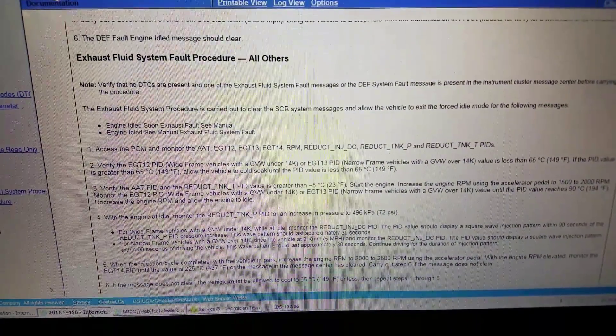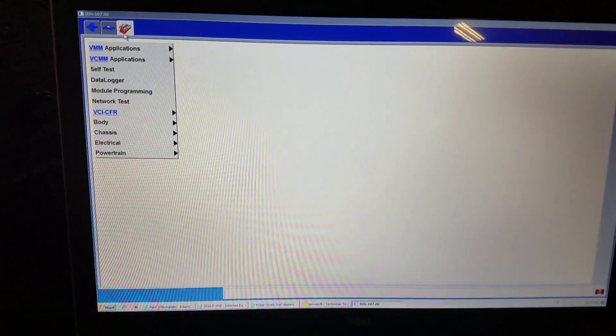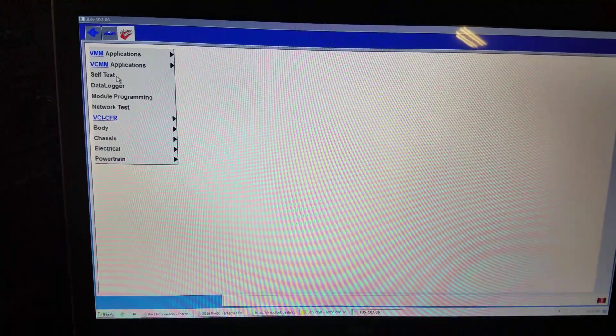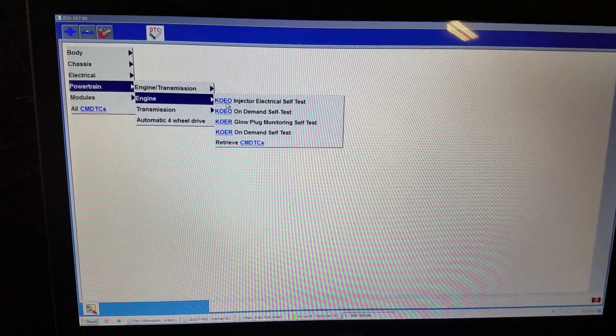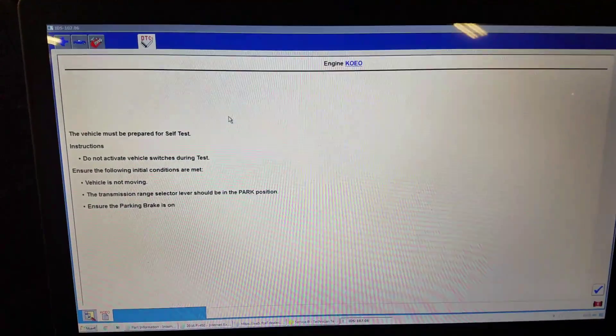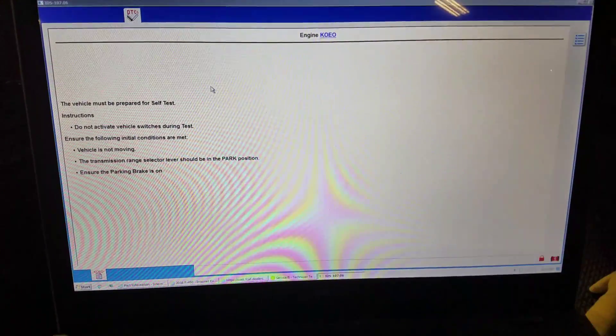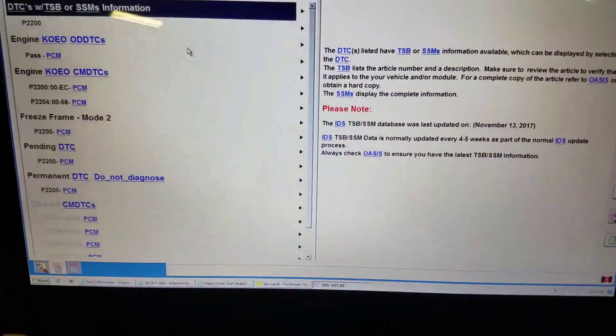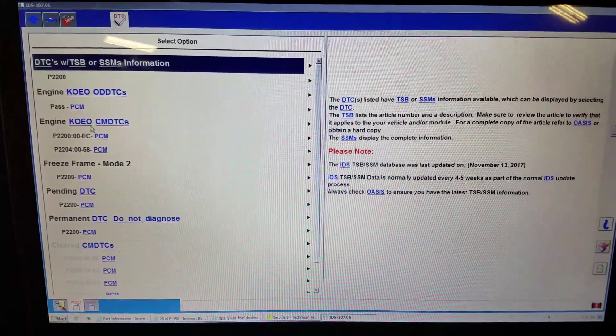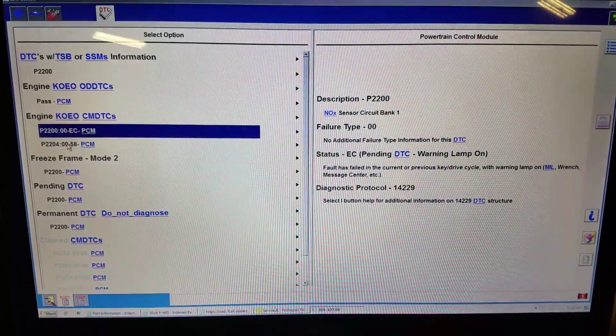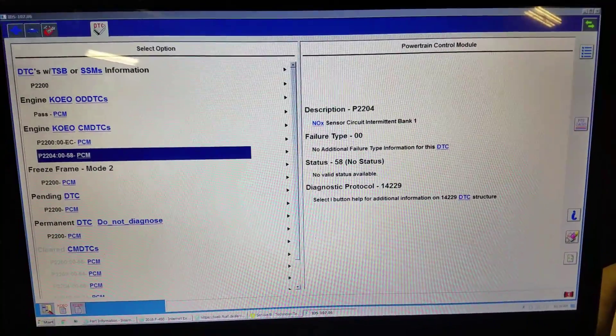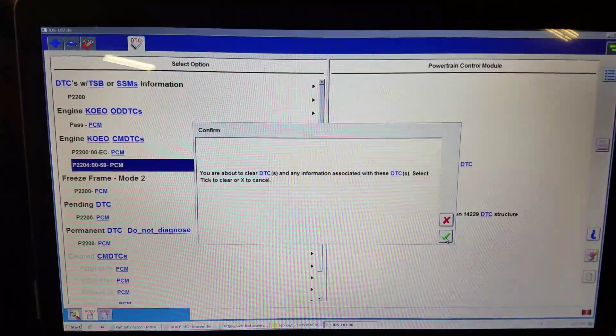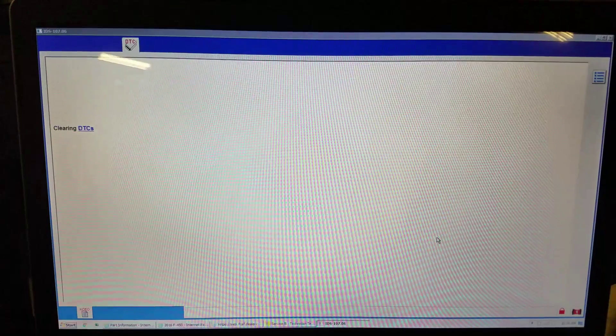Right now we're going to verify that we in fact have no DTCs. We're going to do a quick key on engine off self-test and see what we got. Okay, these are the DTCs from that knock sensor. We're going to go ahead and clear these out so we have pass codes.